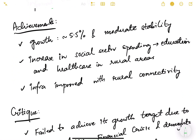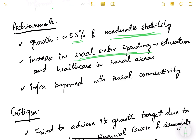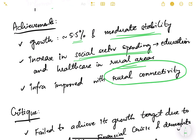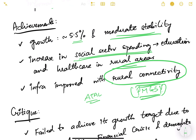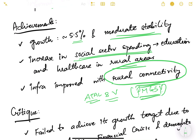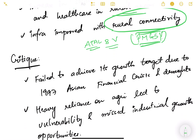Achievements of the 9th plan included a growth rate of 5.5% with moderate stability, increased social sector spending in education and healthcare especially in rural areas, and improved infrastructure through rural connectivity via Pradhan Mantri Gram Sadak Yojana. This was a very empowering scheme of the Atal Bihari Vajpayee government, connecting rural areas with district and state highways, giving people mobility — which is essentially empowerment.